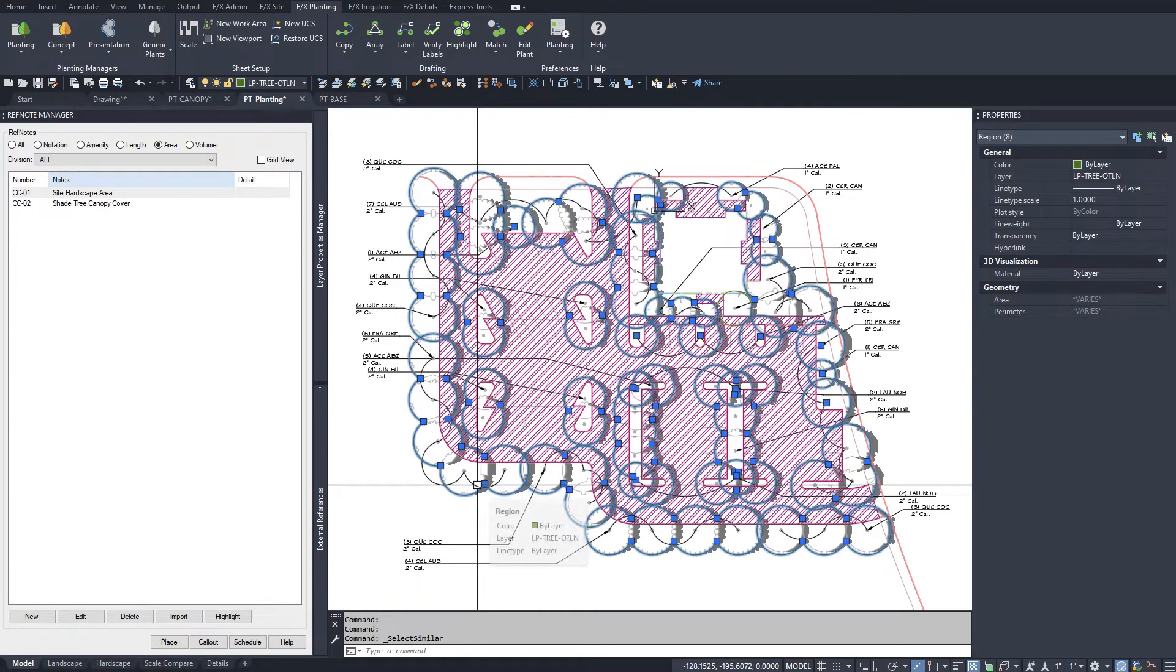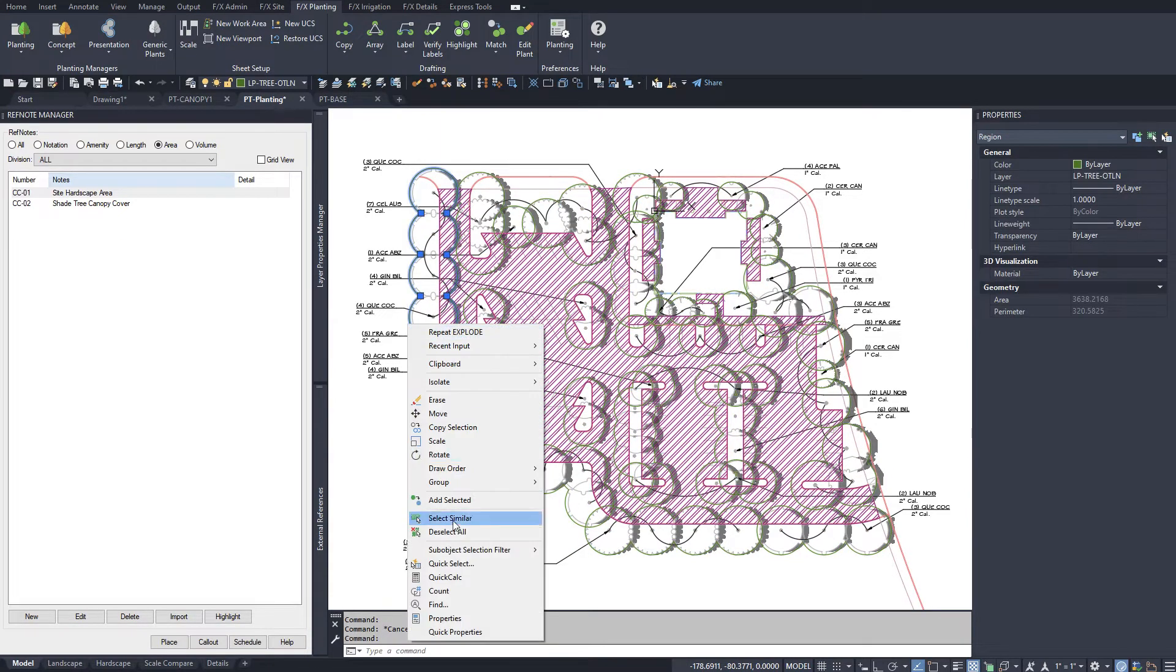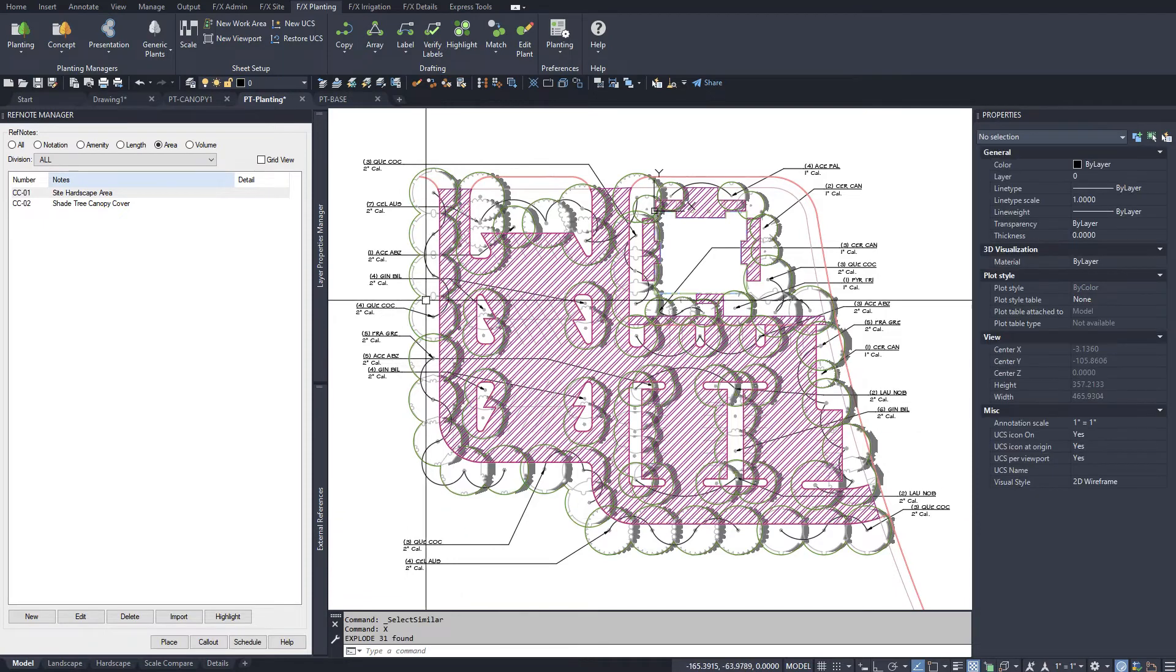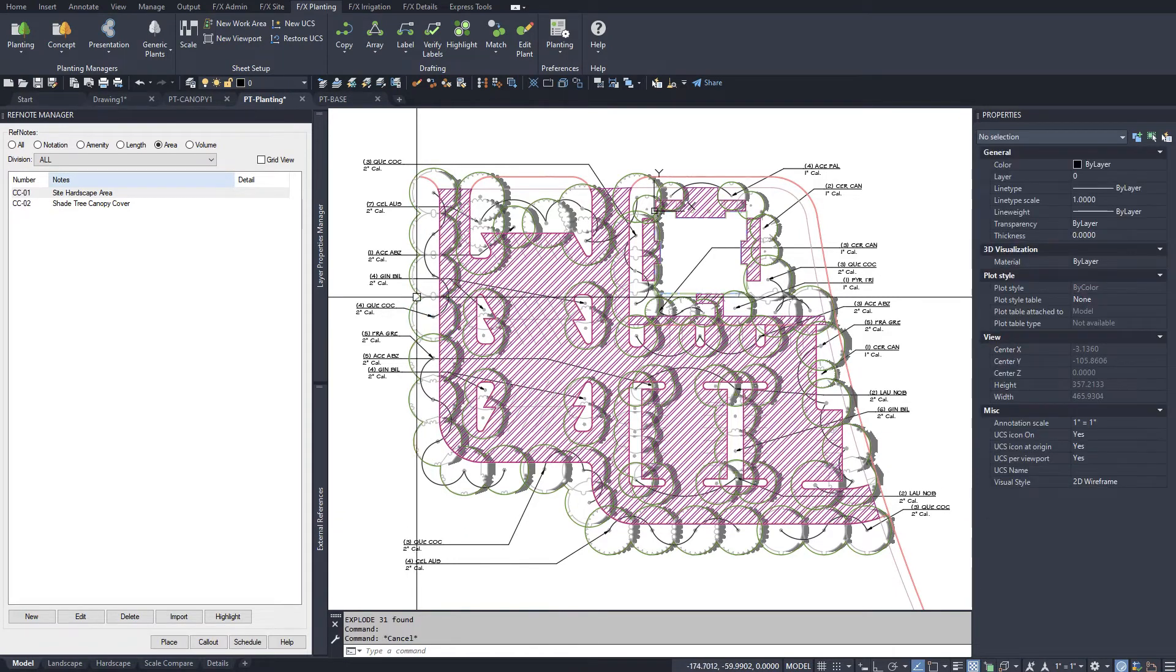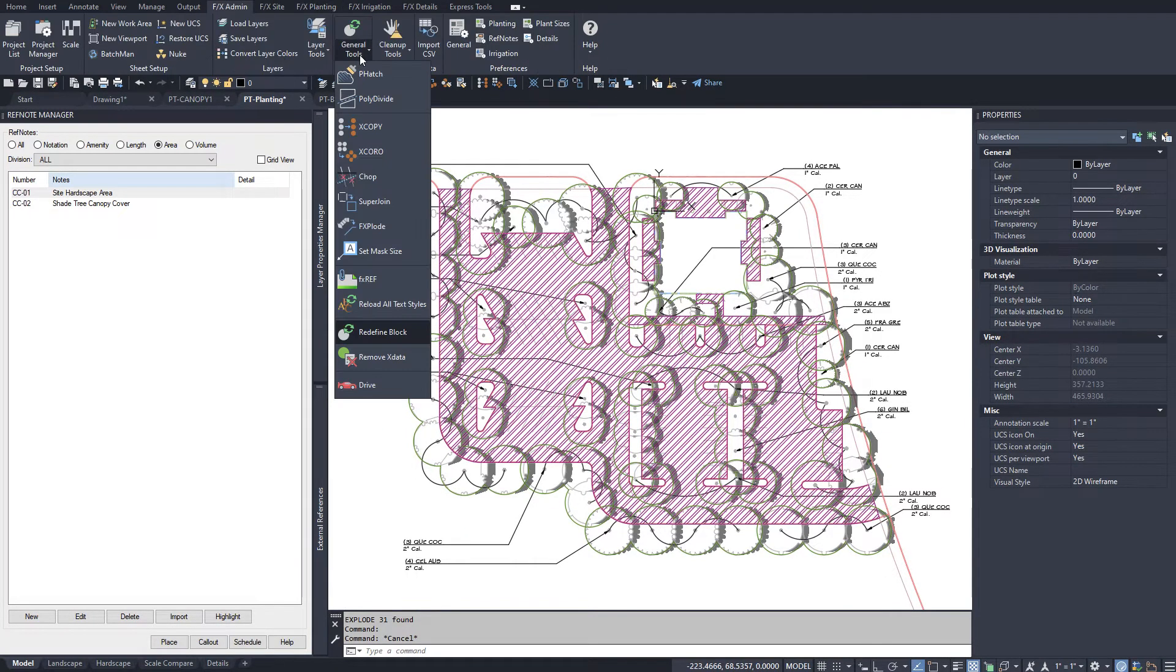Explode the outlines twice into arcs, then use Super Join on them to turn them back into polylines.